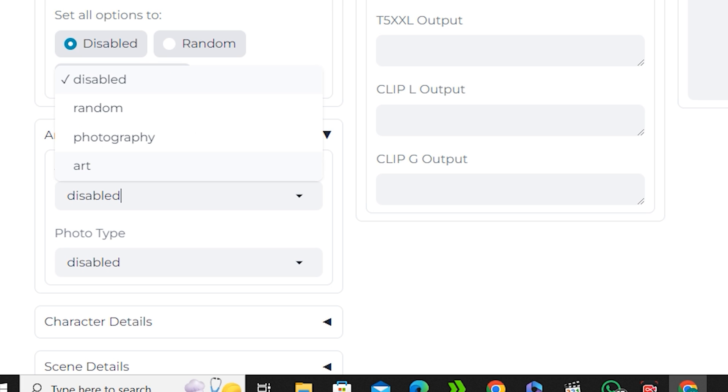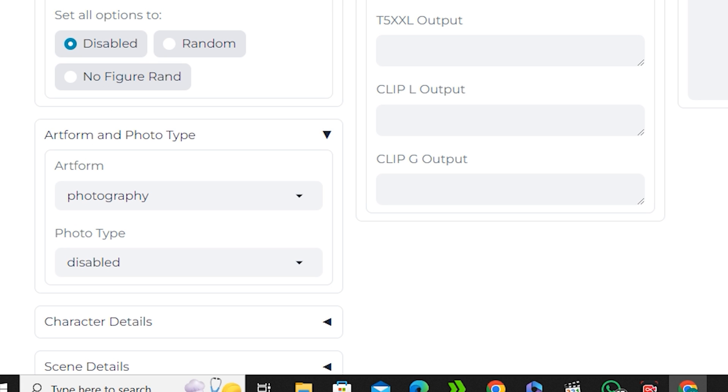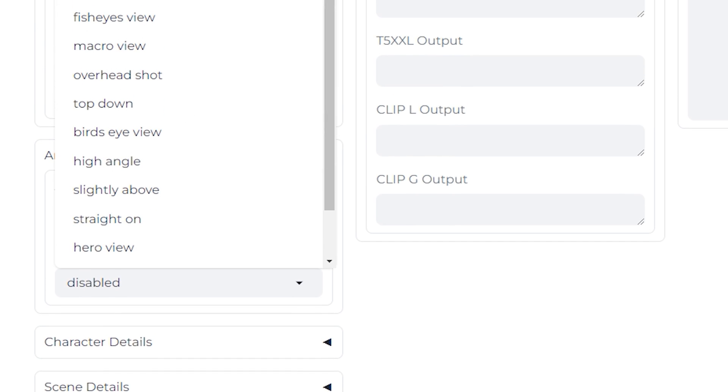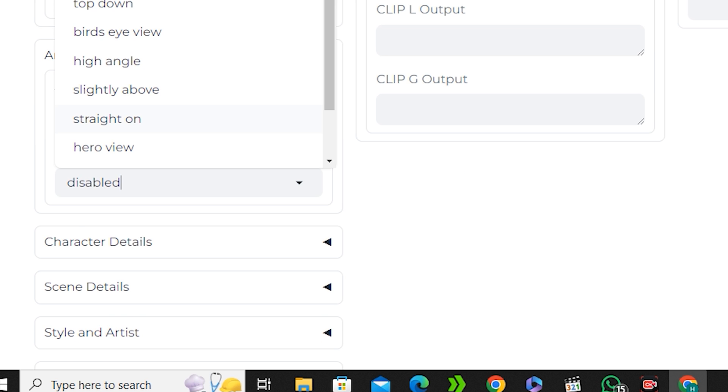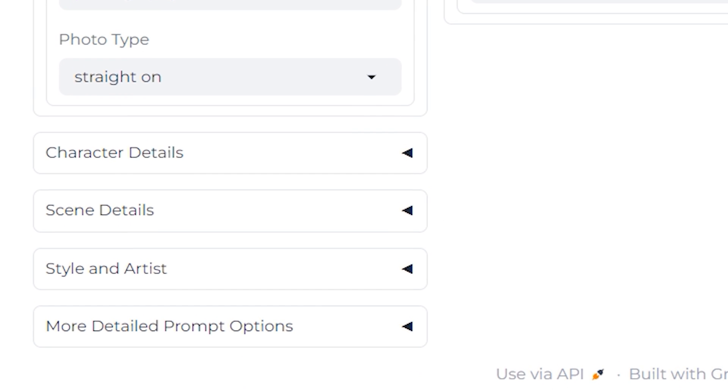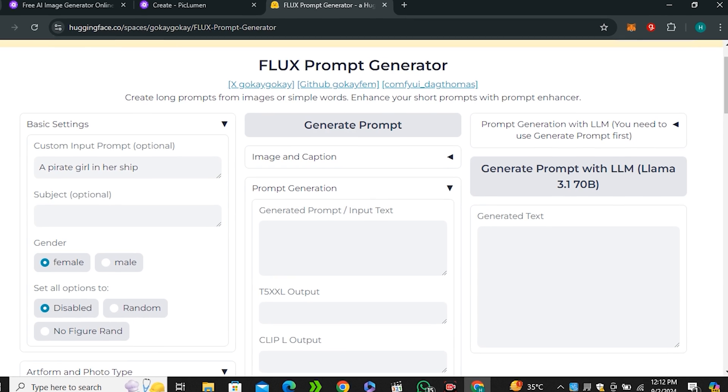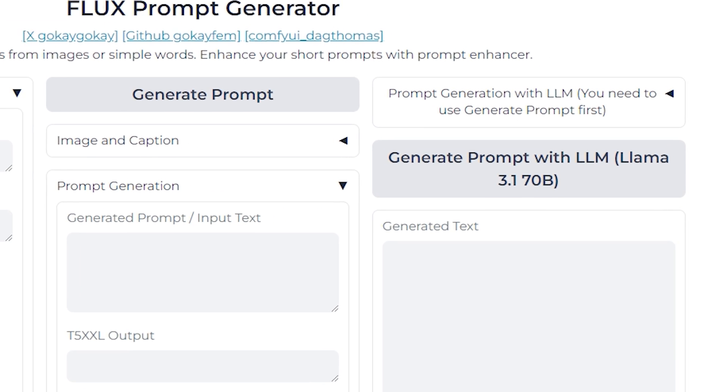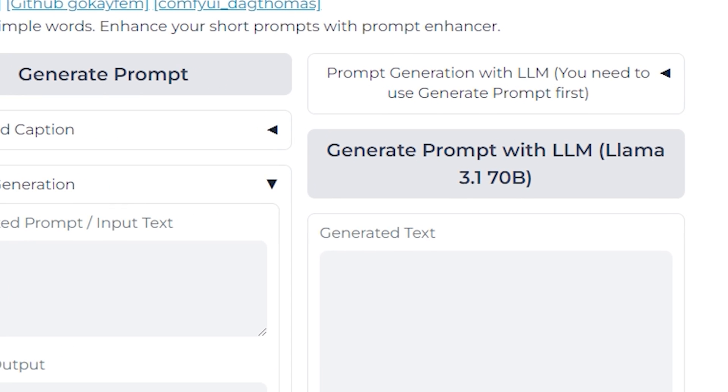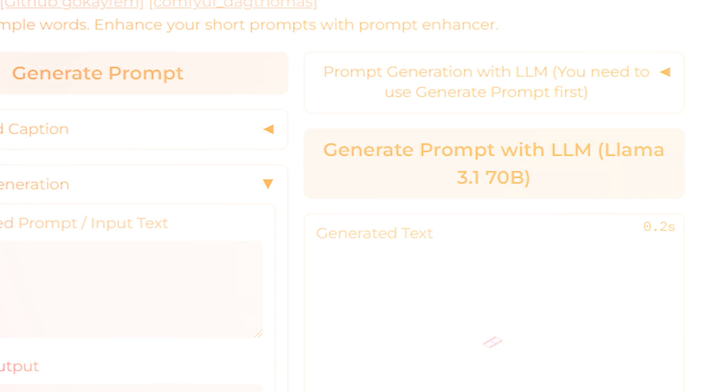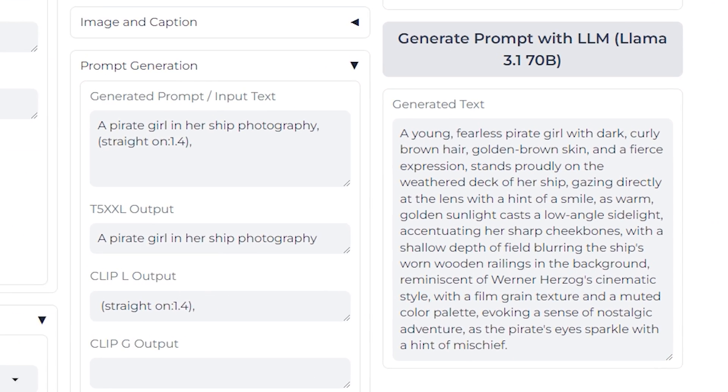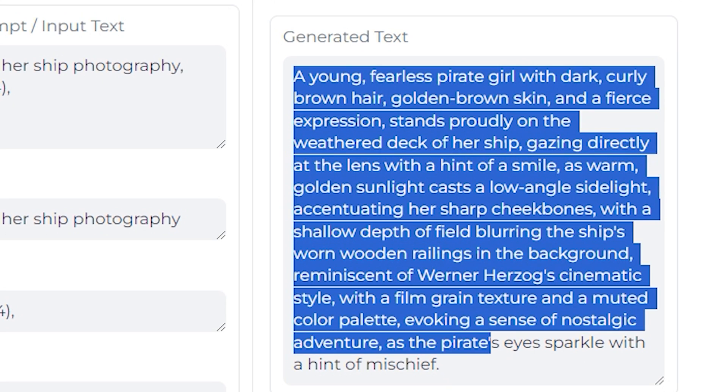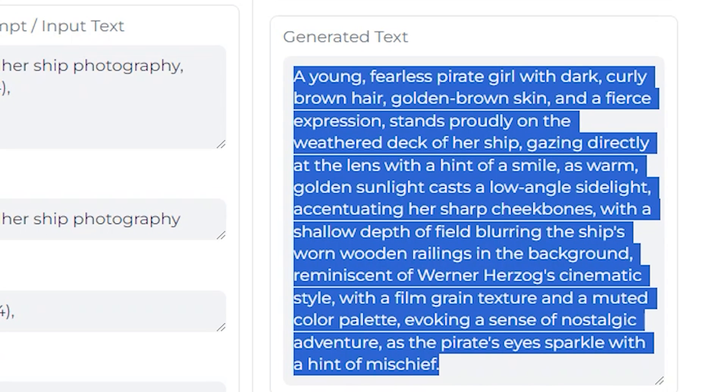Then you can select the photography style - whatever style you want to go. I would like to go with the photography style. Inside the photo type you can select your camera angles, so let's just keep it straight on. Here we have some more options like character details, scene details, styles and art. You can also check out these options if you want, but I would like to go with these settings. Once you're done with your settings just click on generate prompt with LLM. Basically this is using Llama 3 on the backend to generate the prompt. It generated a very lengthy prompt with a lot of details in it.